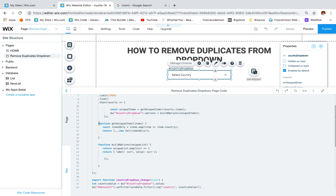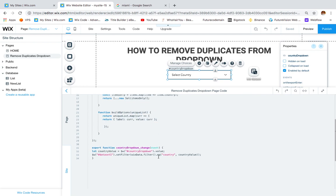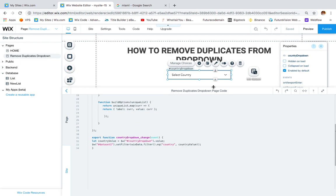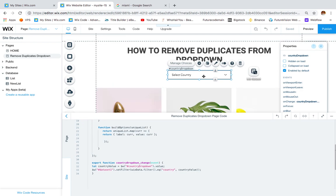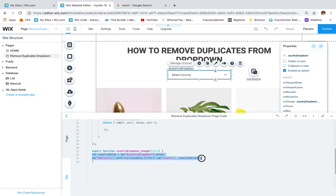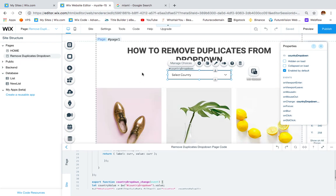Then add the getUniqueItems function and the buildOptions function. Finally, you have to activate the onChange event for the drop-down by clicking the plus sign next to it and writing the filter code inside: let countryValue equal to $w('#countryDropdown').value, then $w('#dataset1').setFilter(wixData.filter().eq('country', countryValue)). Let's test it out and see if it works.